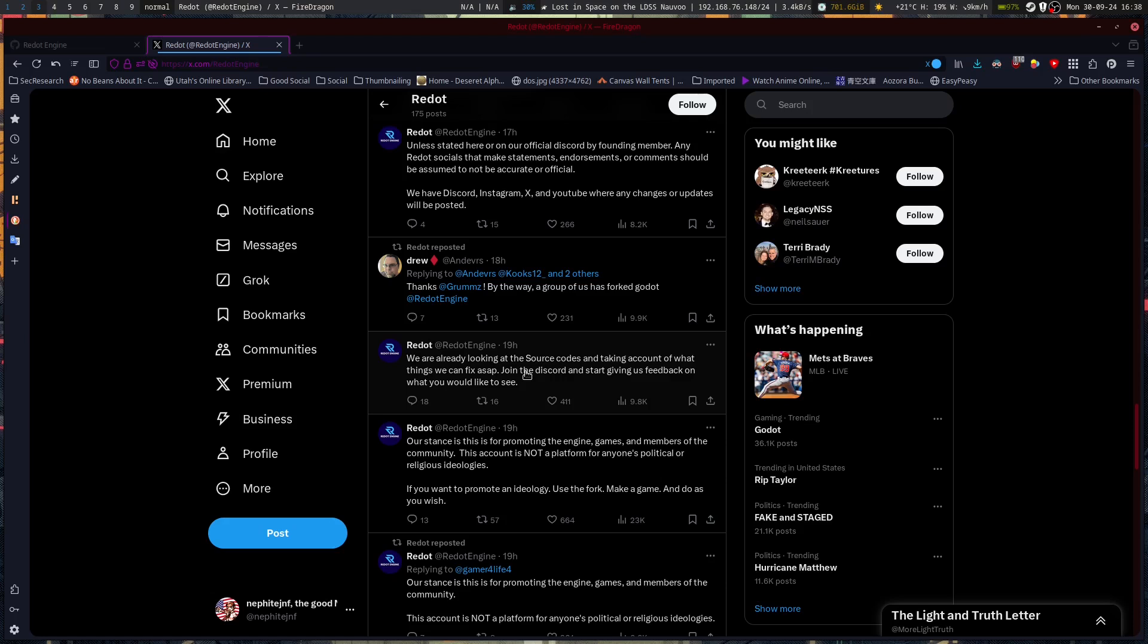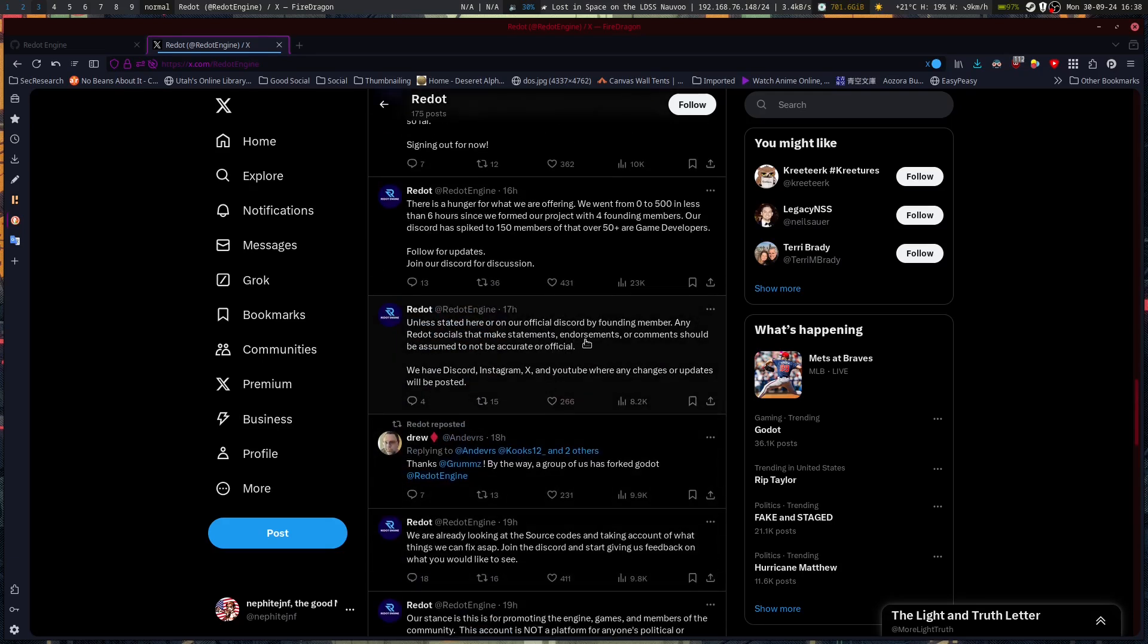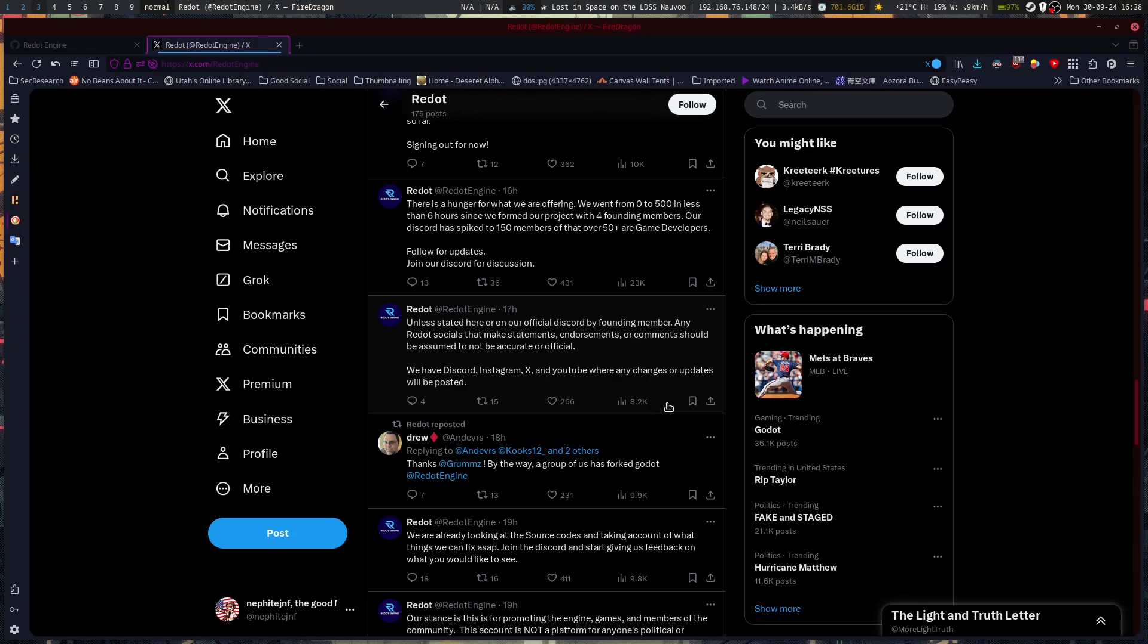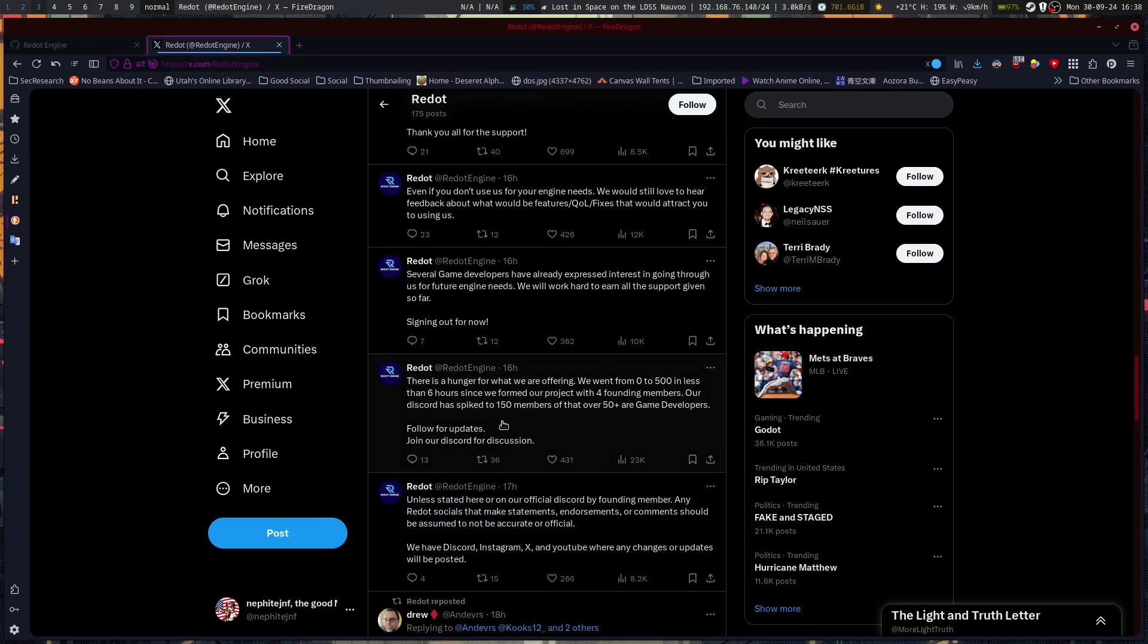Which is kind of what Godot didn't exactly do, is what a lot of people are arguing. We're already looking at the source codes and taking account of what things we can fix ASAP. Join the Discord and start giving us feedback on what you would like to see. There is a hunger for what we are offering. We went from 0 to 500 in less than 6 hours since we formed our project with 4 founding members. Our Discord has spiked to 150 members, over 50 plus are game developers.